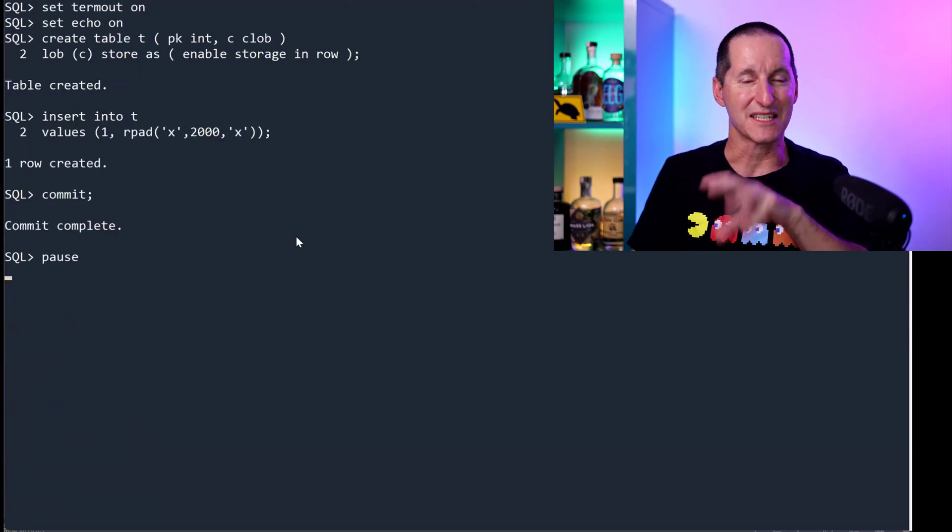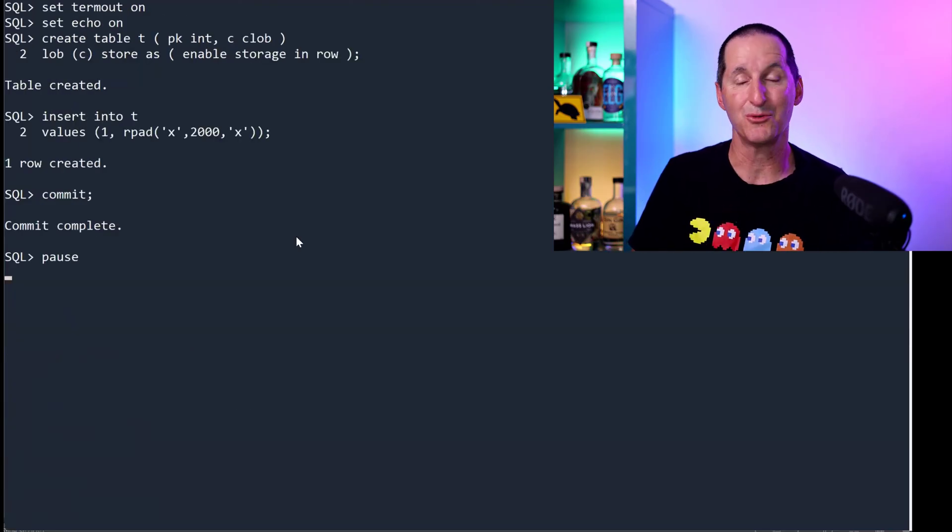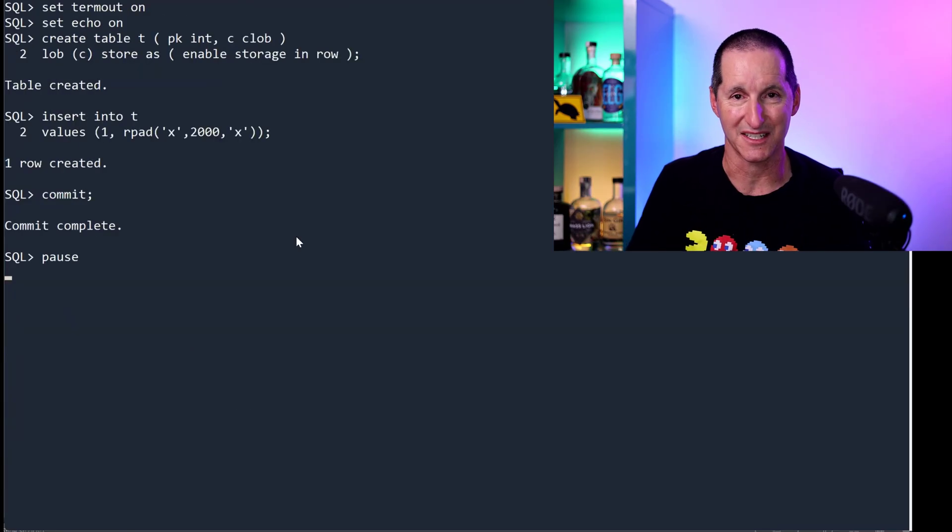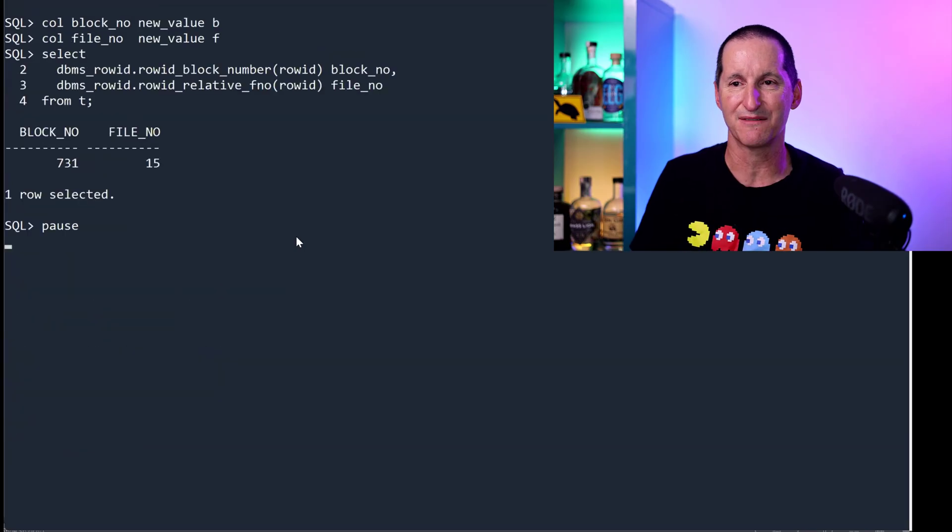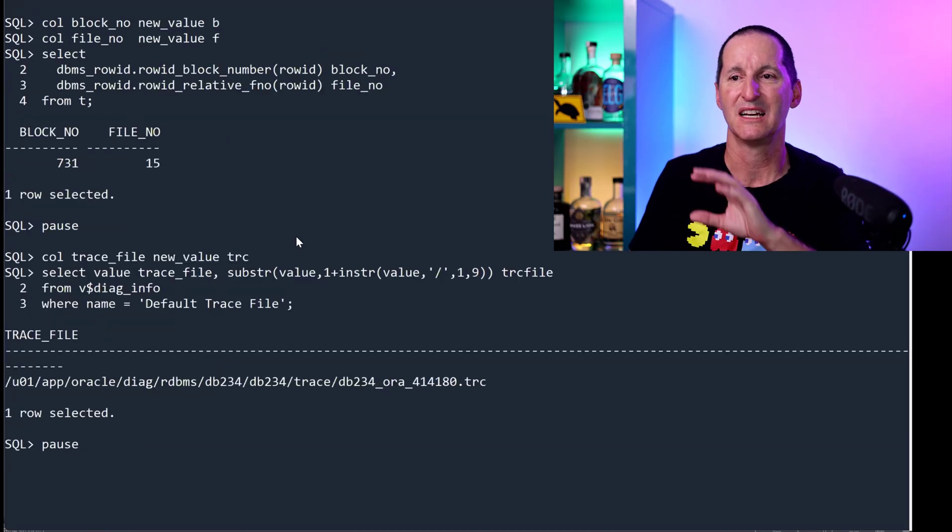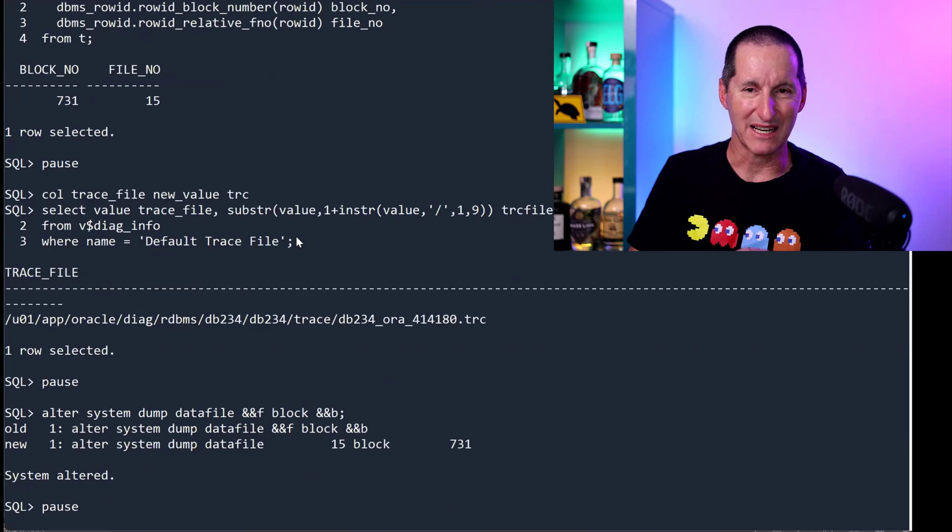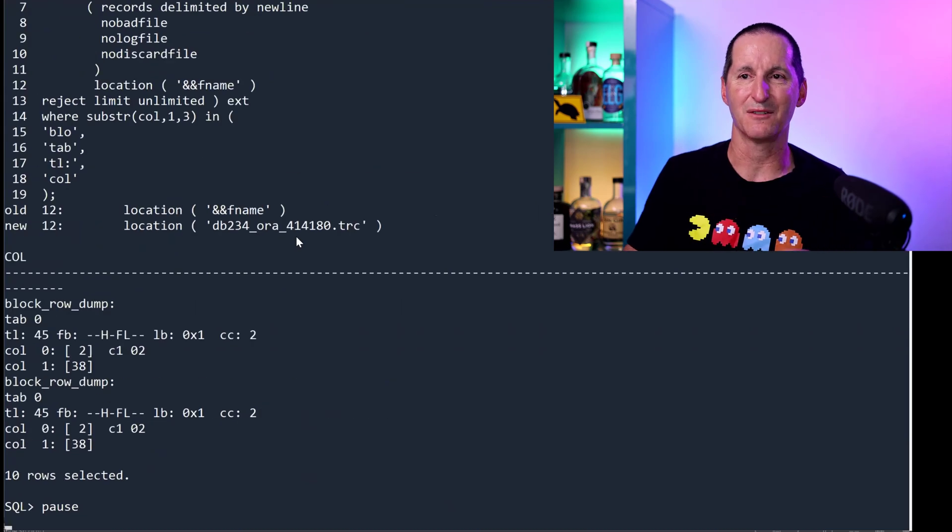Okay, let's now do the same demo, but I'm going to make my clob now 2000 characters in size. Go through the exact same thing, flush it out, find its block, find the trace file, dump it out to the trace file, get my external table, spit it out.